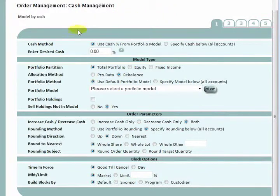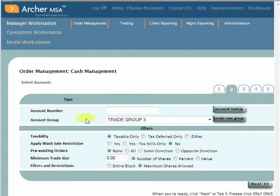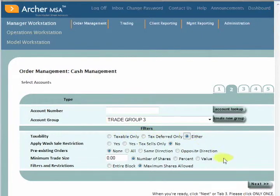Each scenario begins with basic order parameters, here illustrated through our cash management scenario. The next step allows traders to filter orders on taxability, potential wash sale violations, and pre-existing orders.